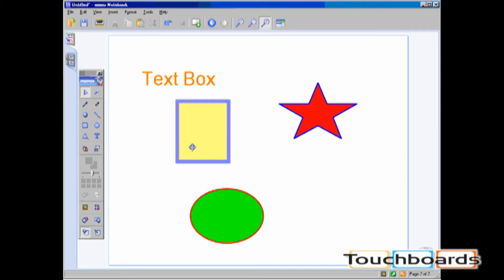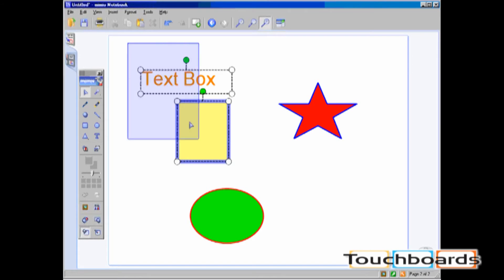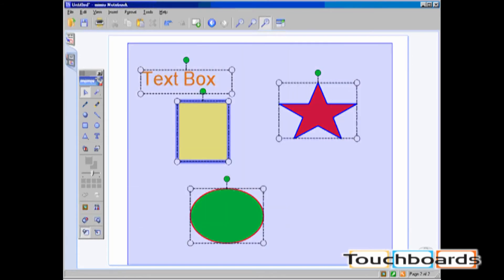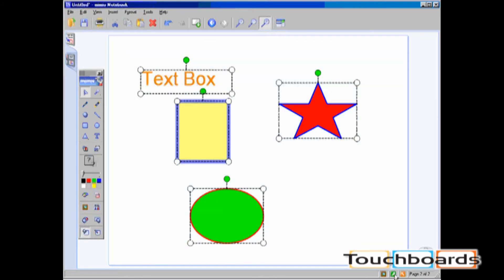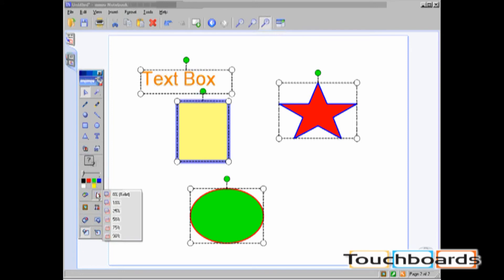You can also set the transparency of multiple objects at once. Select the objects, click on the transparency icon, and choose the level of transparency.